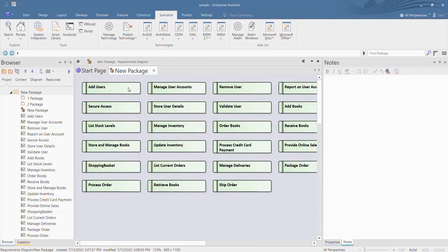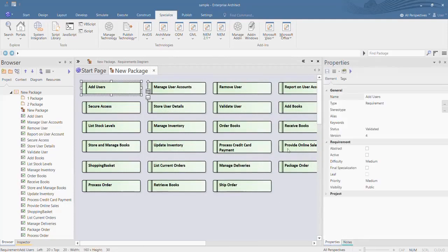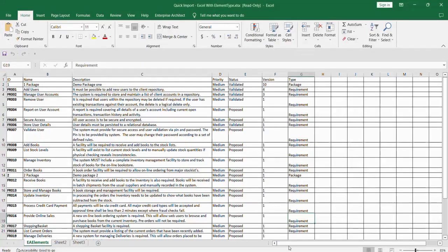Select the element to view its properties. The data from the Excel are imported into EA as individual artifacts using the MDG Office Integration Excel Importer.